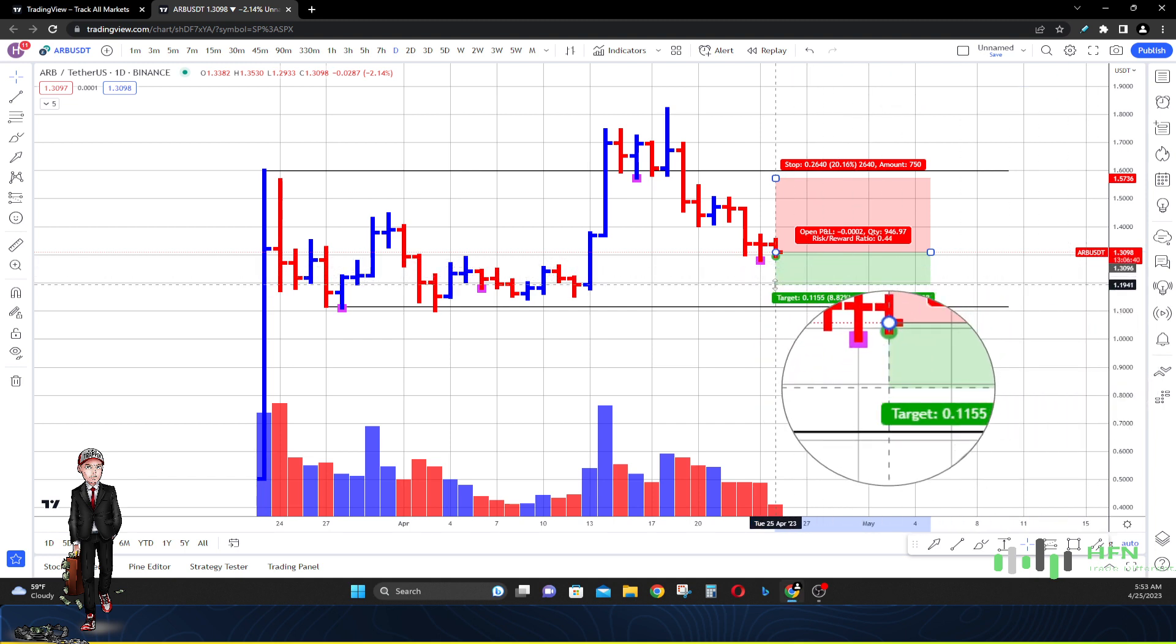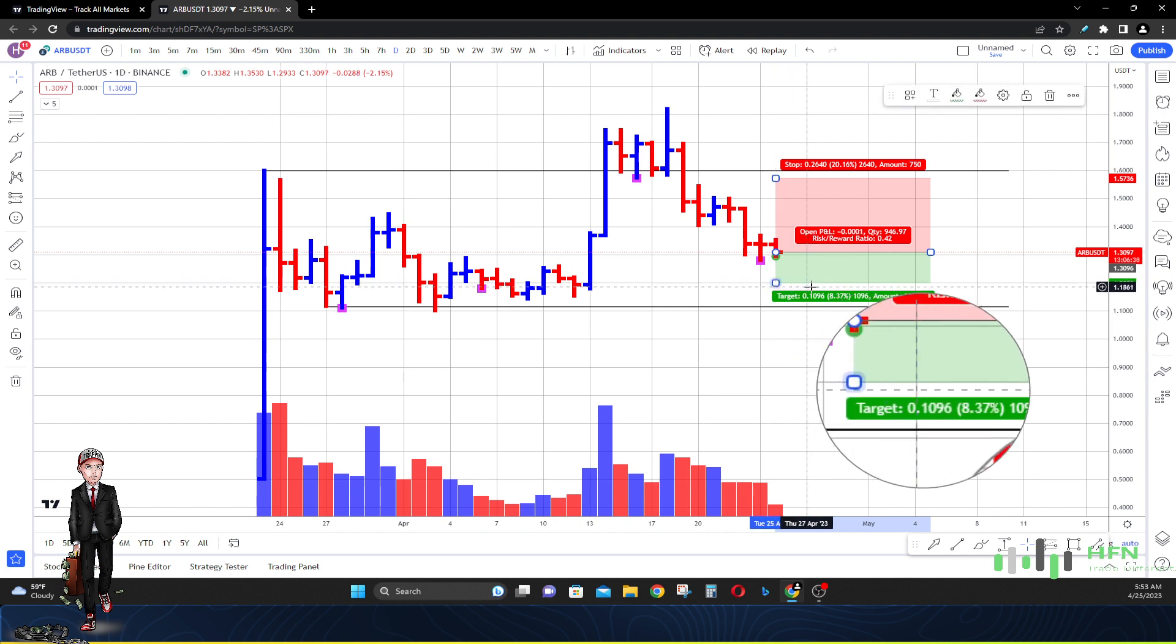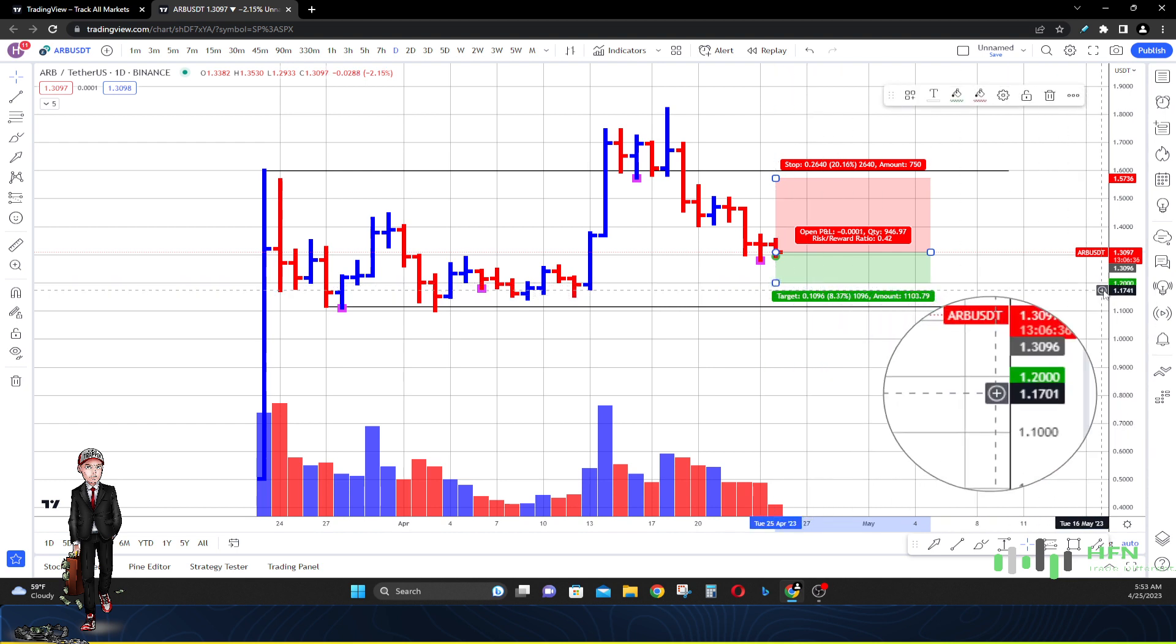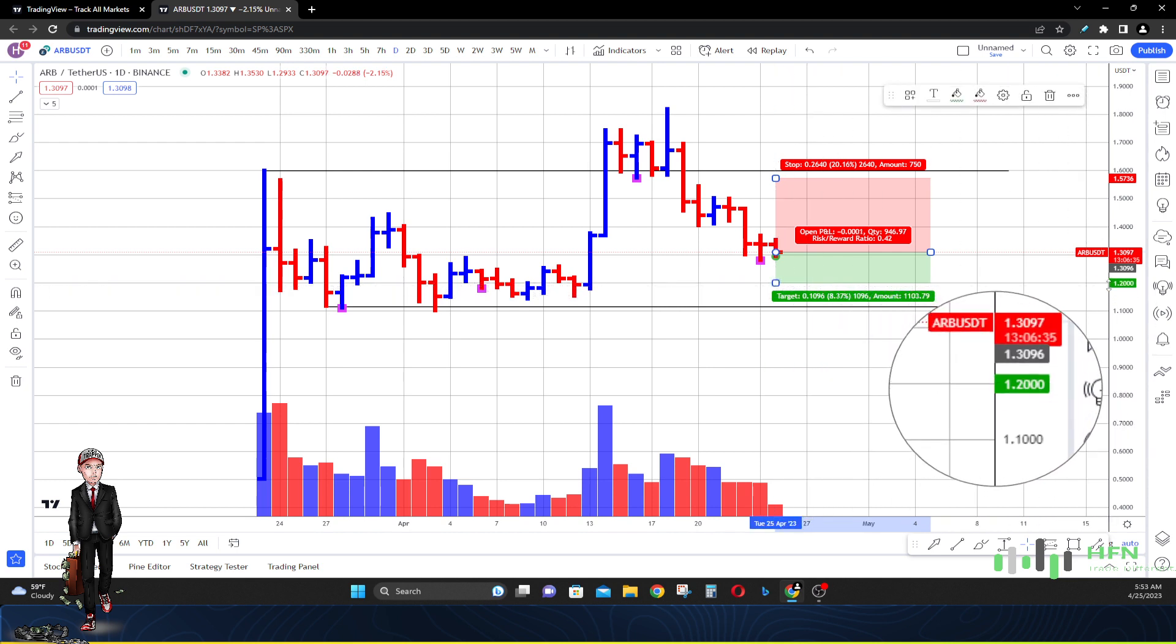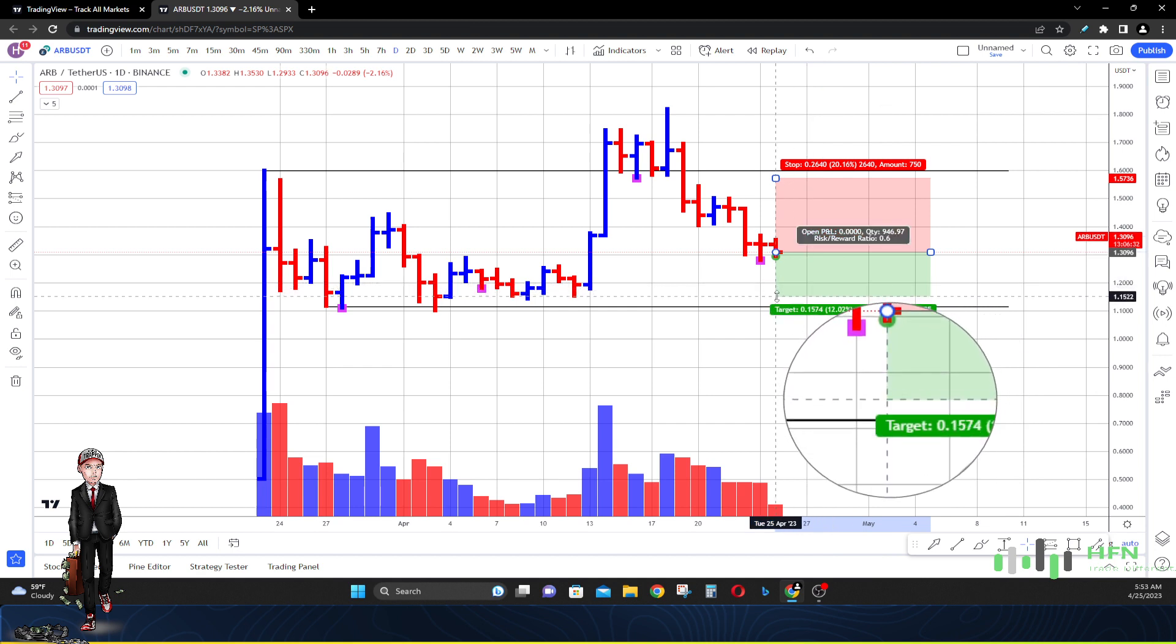Then last, it's gonna be a dollar 15, around 12 and a quarter percent move to the downside.